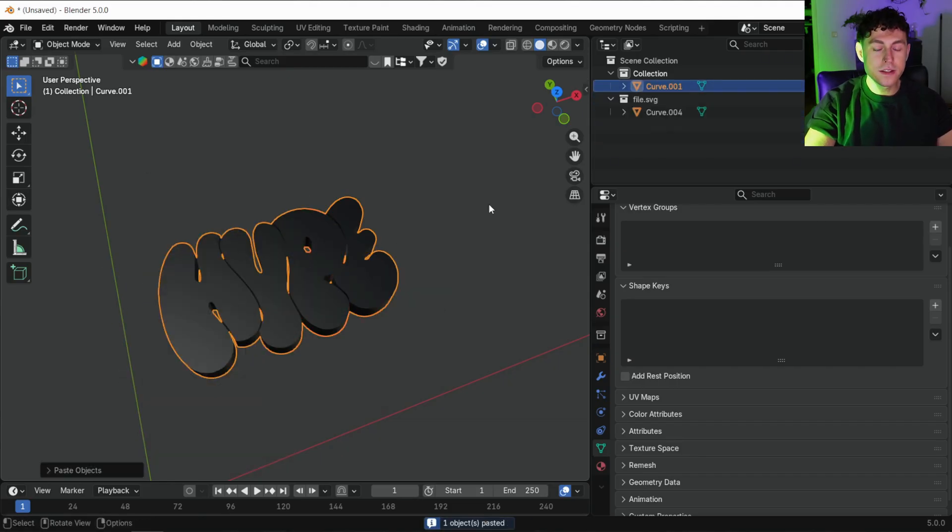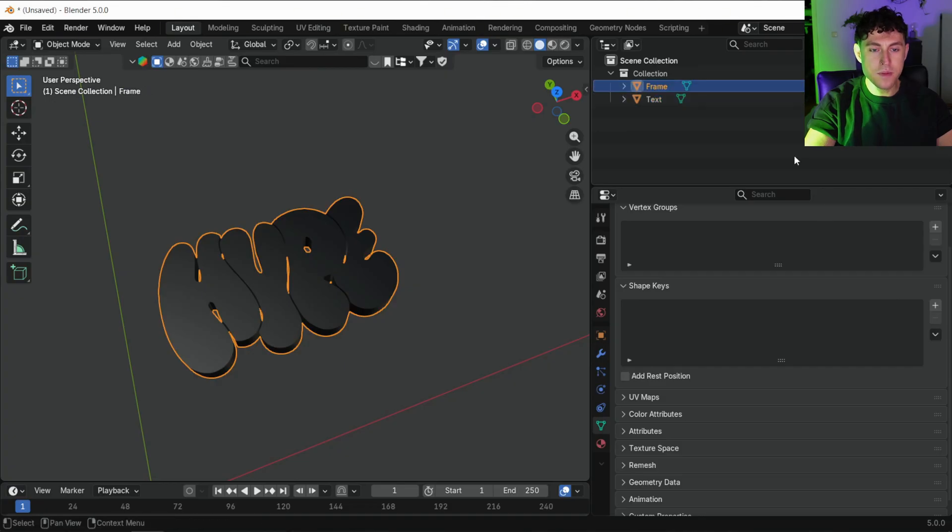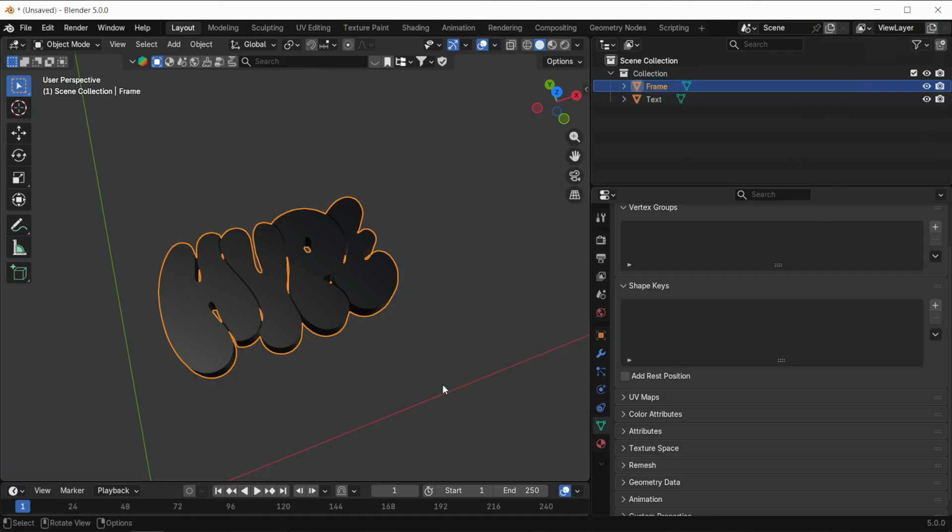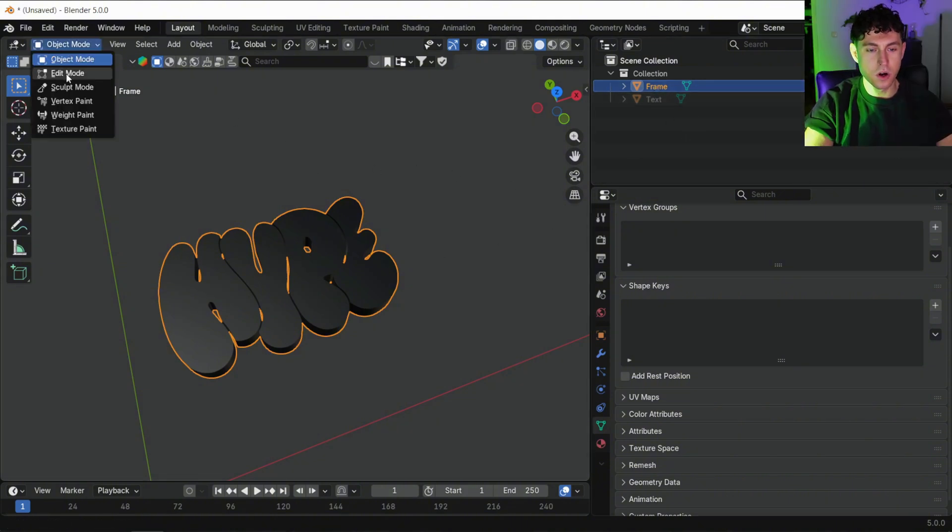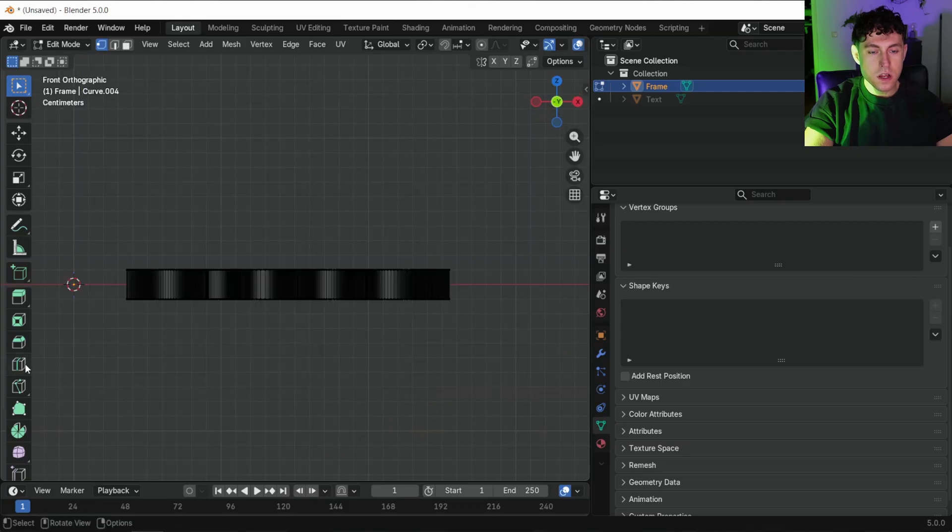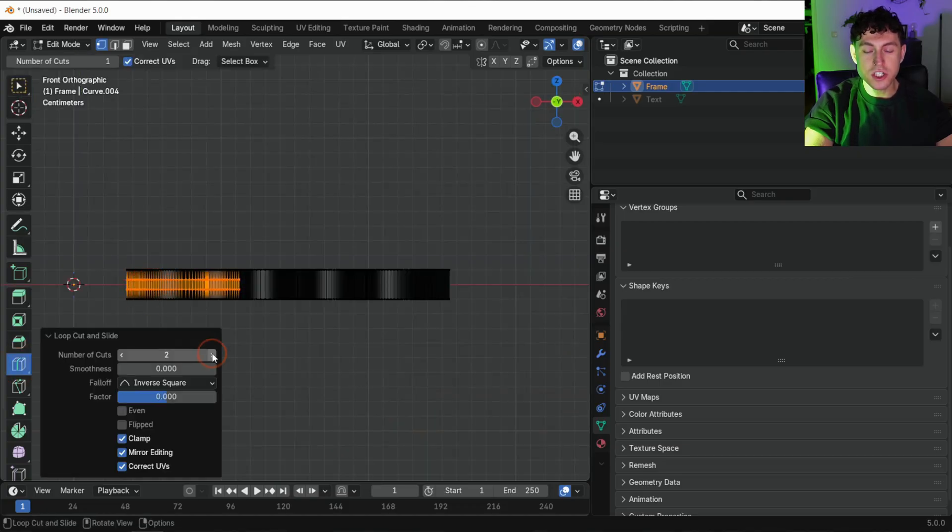Duplicate this object twice, rename one copy text and the other frame. Hide the text layer for now, we will come back later to it. Select the frame object, jump into edit mode. Grab the loop cut tool, set one cut and change number of cuts to 3.